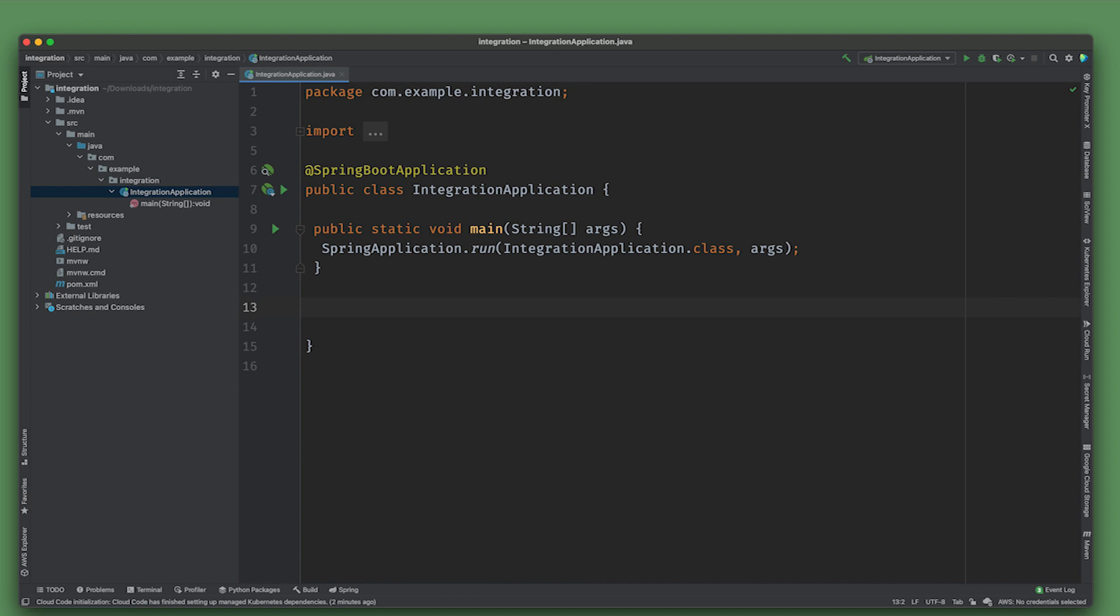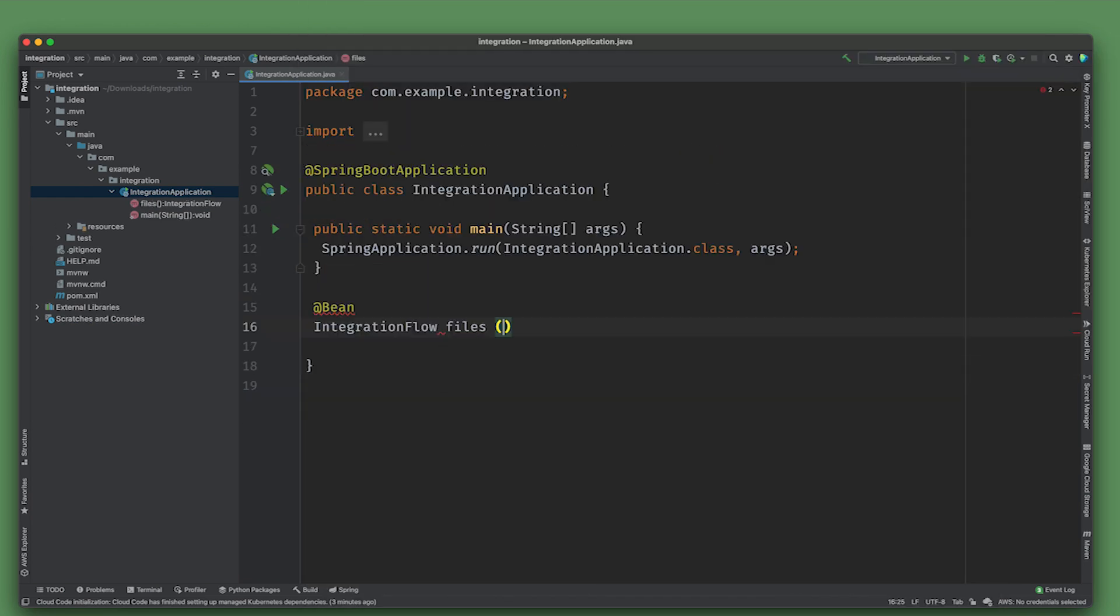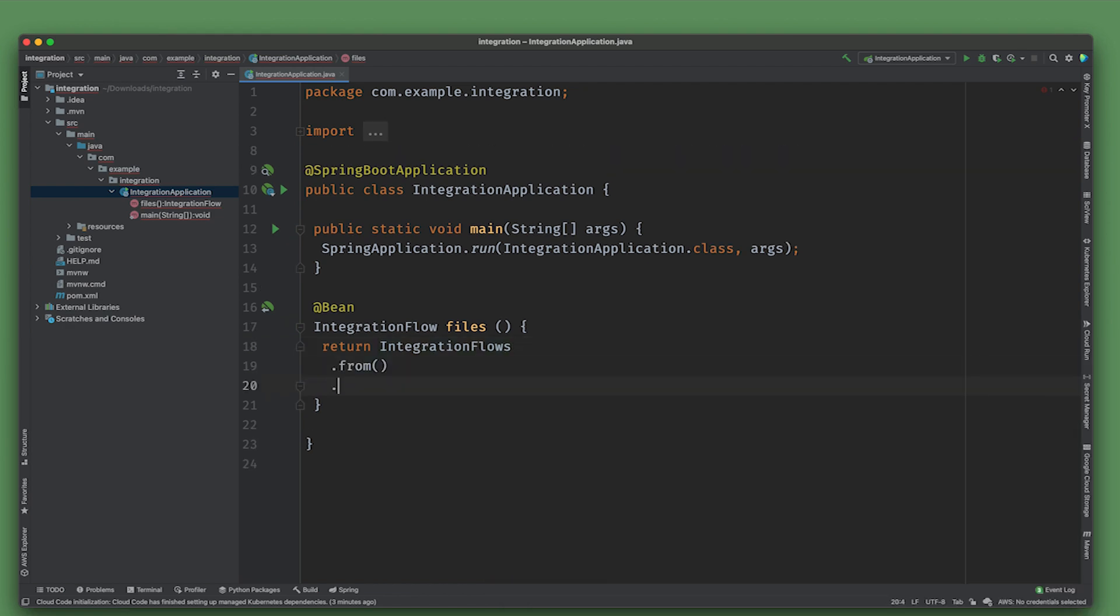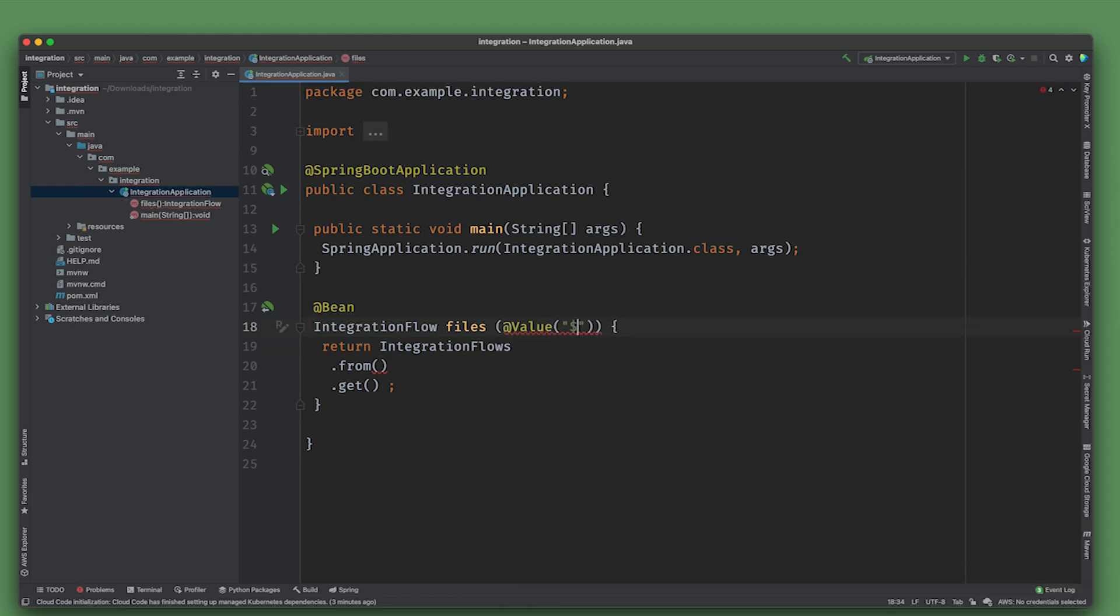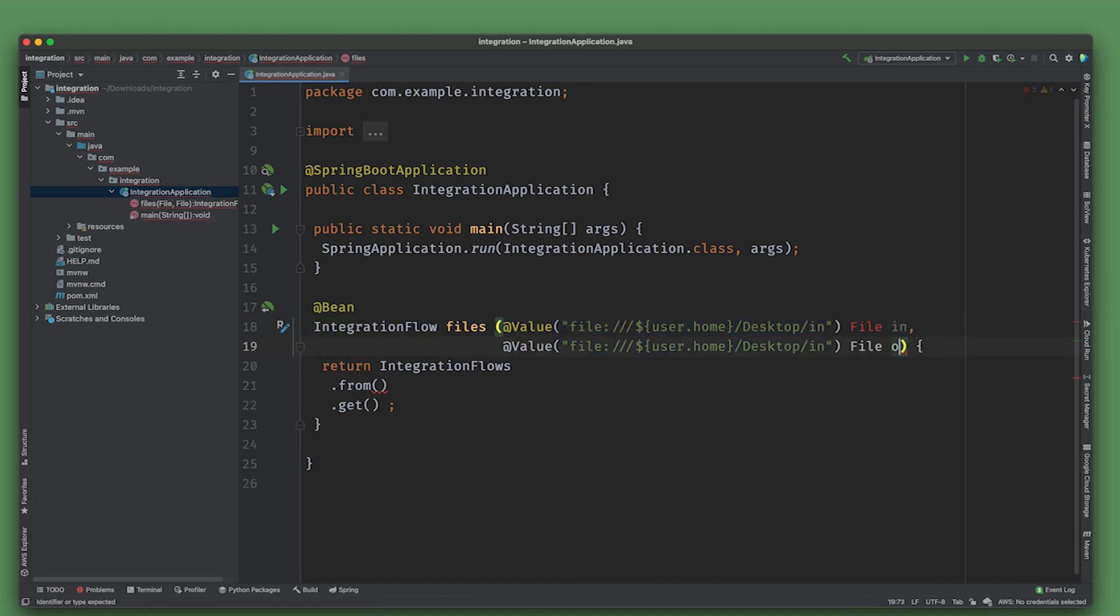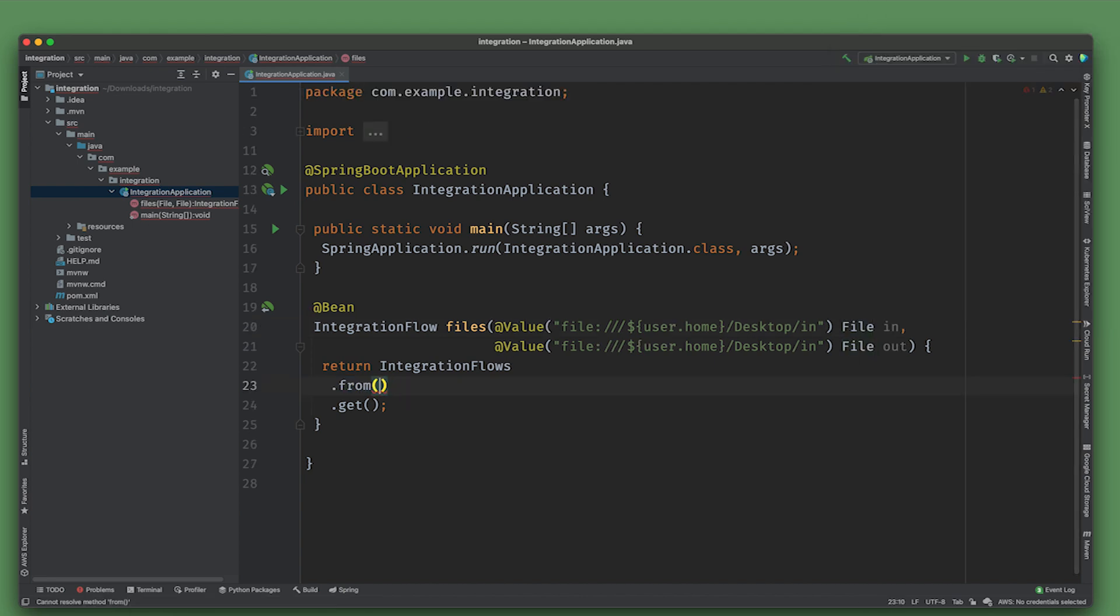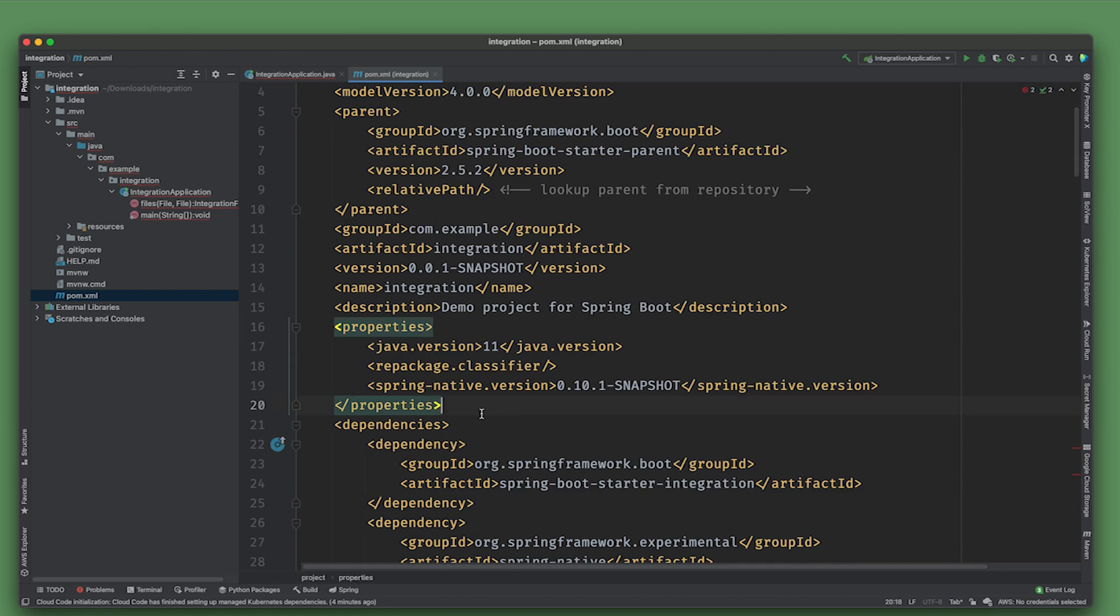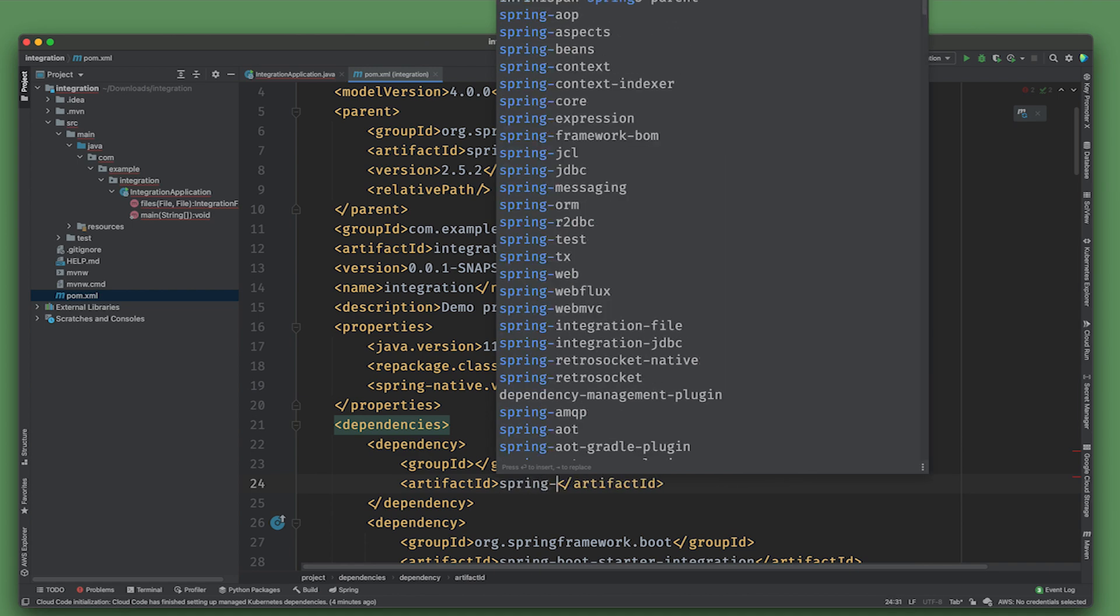We're going to start off our flow just like we do any flow. We're going to create a bean of type integration flow using the integration flows handler. We're going to inject some data. I want to create two directories: user.home/Desktop/in and file out.